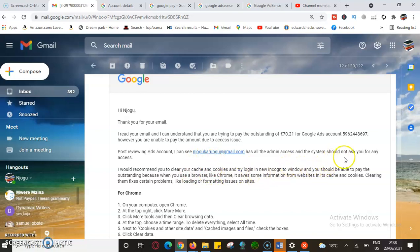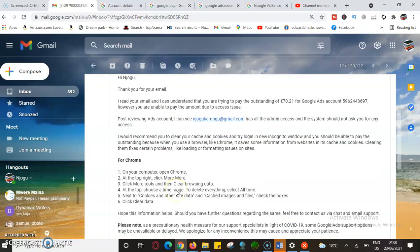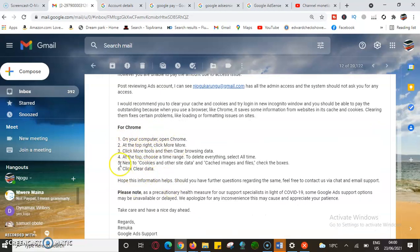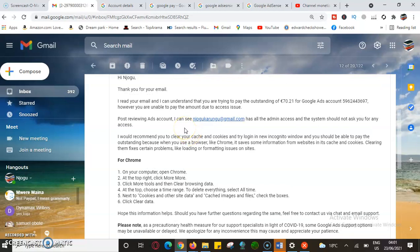Google recommended that I clear my cache and cookies and try logging into a new incognito window — I should then be able to pay the outstanding balance. They explained that when you use a browser like Chrome, it saves information from websites, and clearing cache and cookies fixes certain problems like loading and formatting issues on sites. This was the advice — I was using Chrome and had to clear all the browsing data, cookies, site data, cached images, and check all the boxes, then click 'Clear Data.'